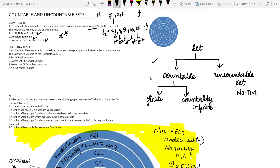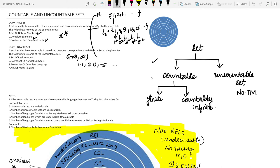A set is said to be uncountable if there is no one-to-one correspondence between the natural numbers and the given set. For example, the set of real numbers — ranging from negative infinity to infinity, containing values like 1.1, 2.0, -5 — has no one-to-one correspondence with the natural numbers, so it is an uncountable set.